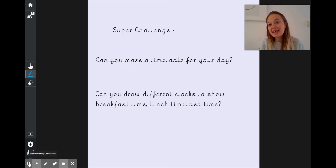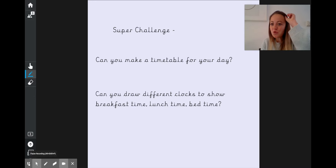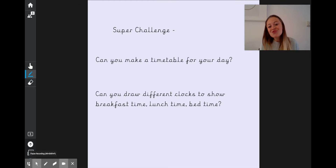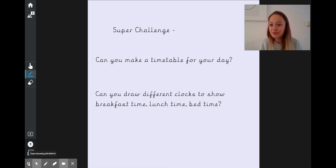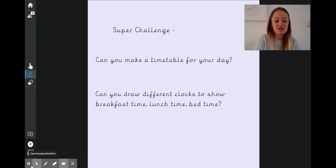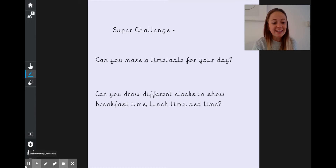If you are already an expert on telling the time, we've got a super challenge for you — try to make a timetable for your day. It can be a made-up timetable, one for when you're at school, or for what you're doing at home at the moment. You can draw different clocks to show breakfast time, lunchtime, bedtime, or any other things you do during the day. Good luck! Please send us a photo on Dojo so that we can see everything you've done. We can't wait to see it.